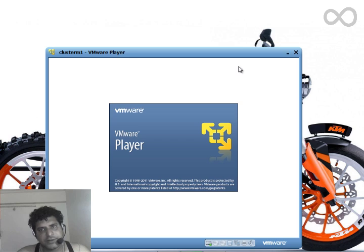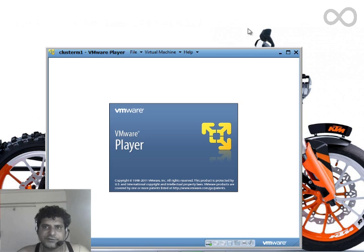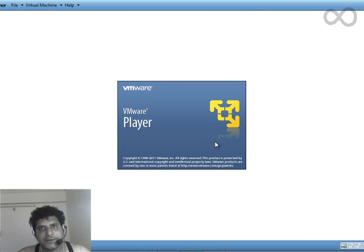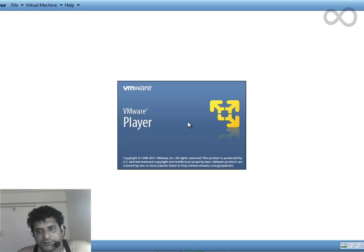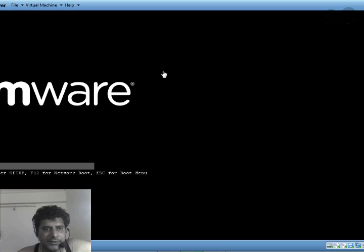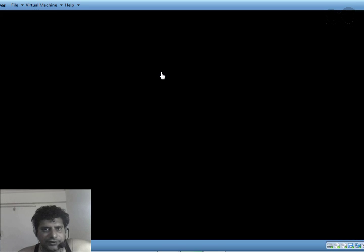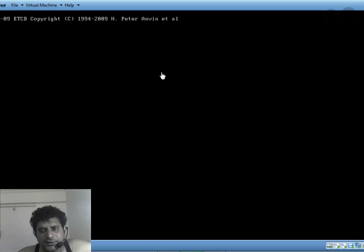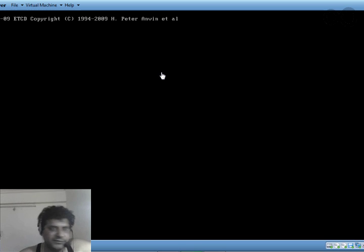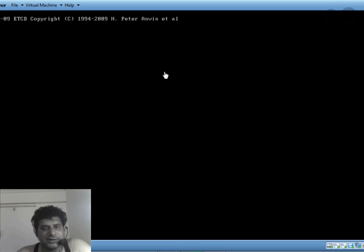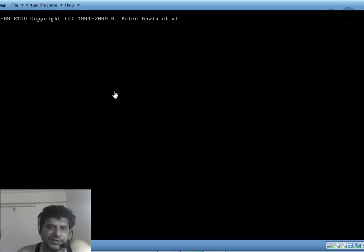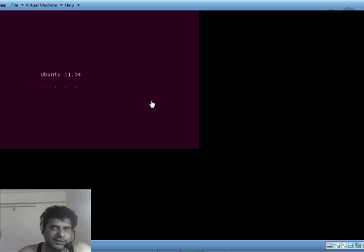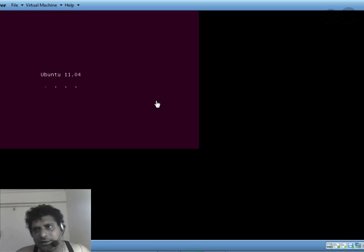Now see, the Ubuntu installation is starting. I won't show you all these steps of how Ubuntu installs. Just follow the screen instructions and you'll be ready with Ubuntu.